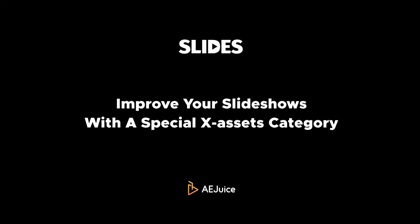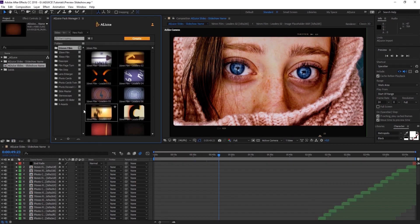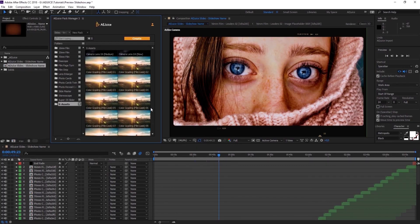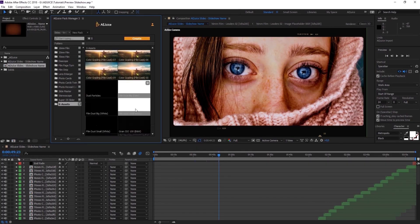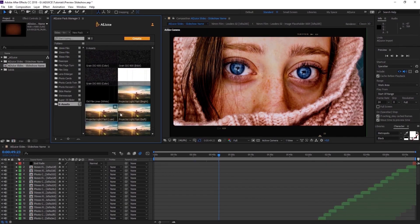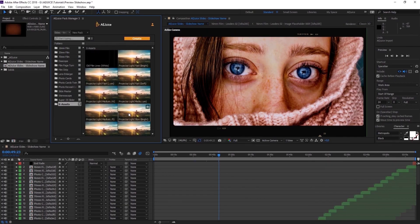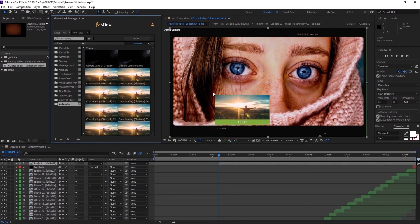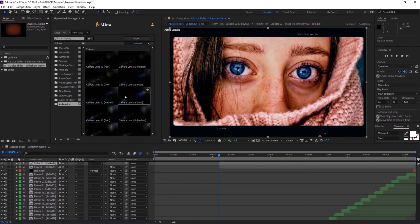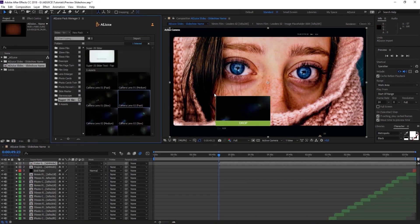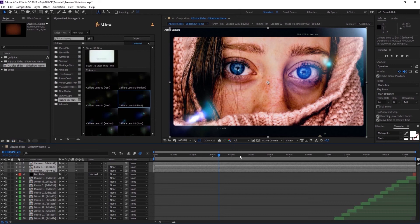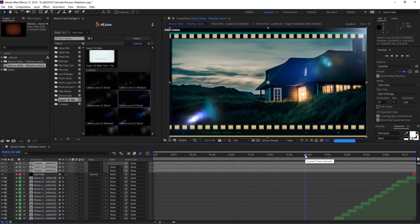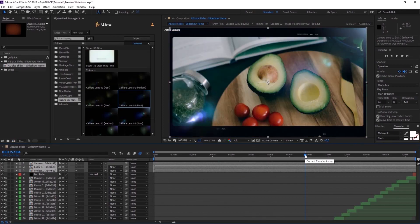Improve your slideshows with a special X Assets category. You can find color corrections, film dust, projector lights, and camera lens flares. Press Import or drag and drop the preset to your timeline. Now please keep in mind, even though these presets can improve the look of your slideshow, they can also increase the render time.